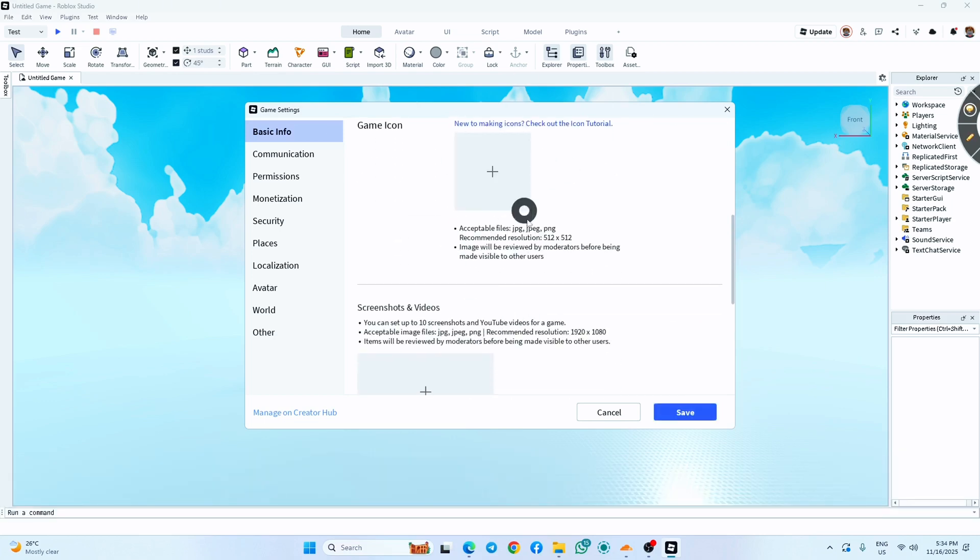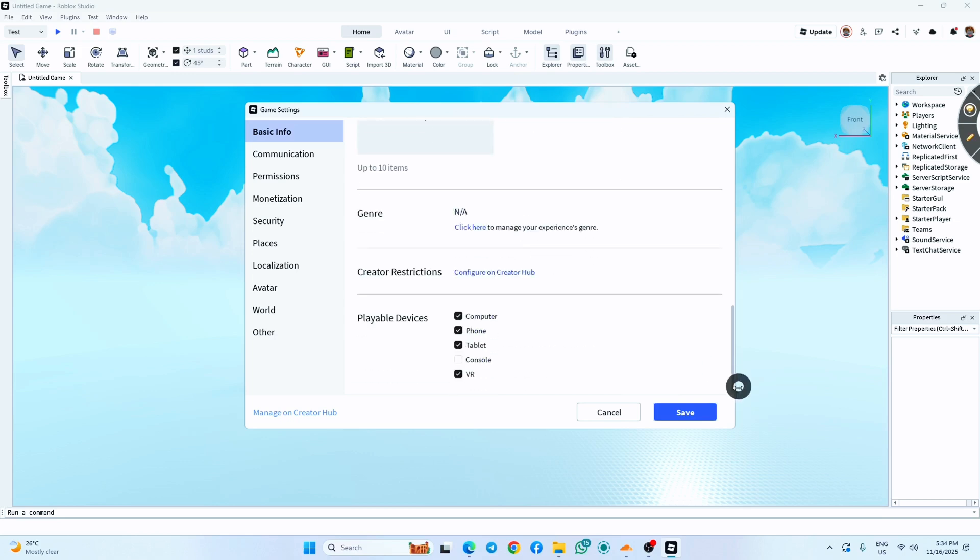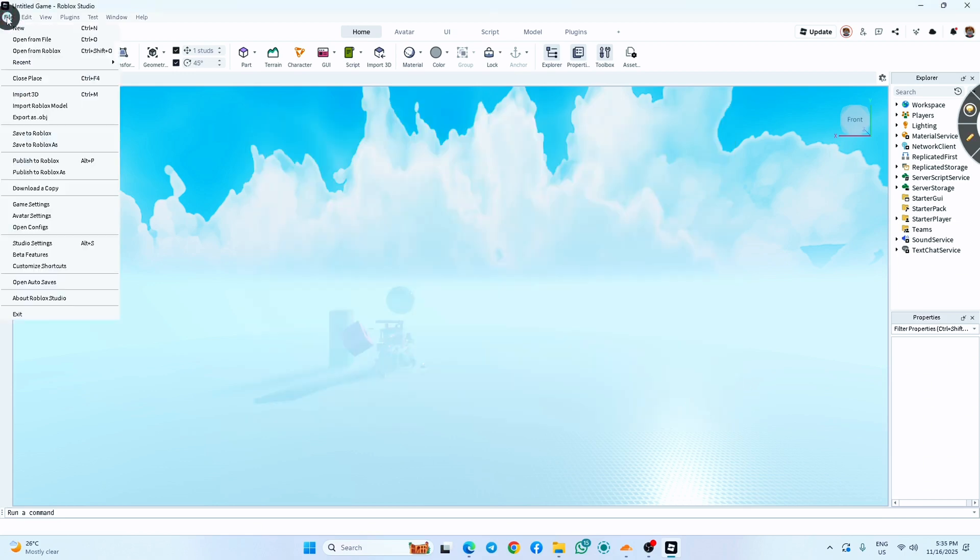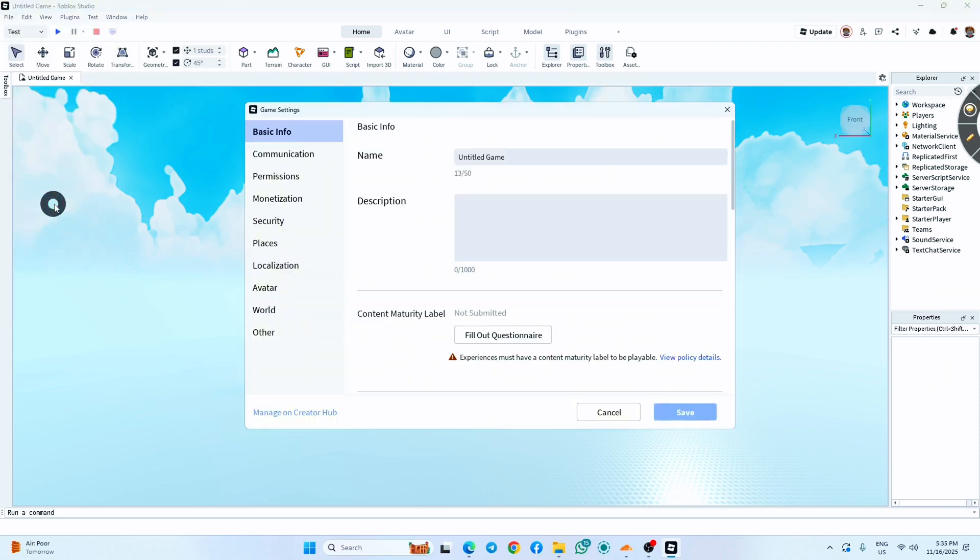Then you can select a game icon and a title thumbnail. Now just click on Save. Now again, go to File, then Game Settings.